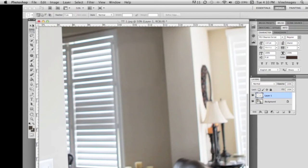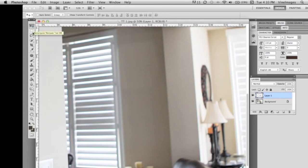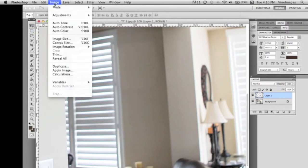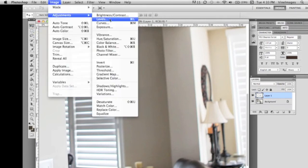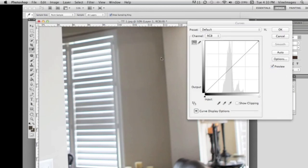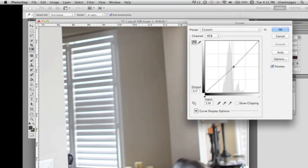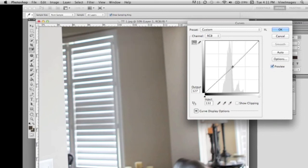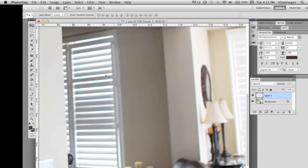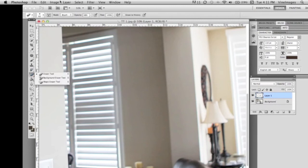So what we're going to do is we're gonna go up to our bar and we're gonna go Image, Adjustments, Curves. So we're just changing the curves, making that layer a little bit darker so that it blends more in with the wall. You can almost blend it perfectly.